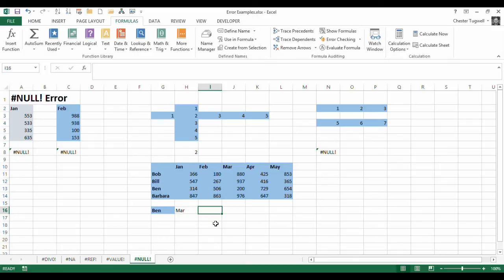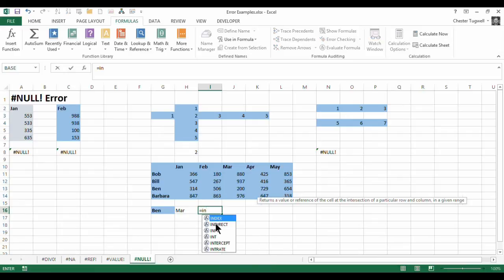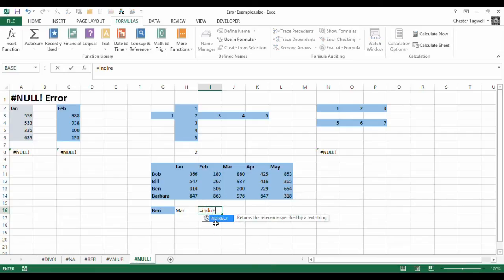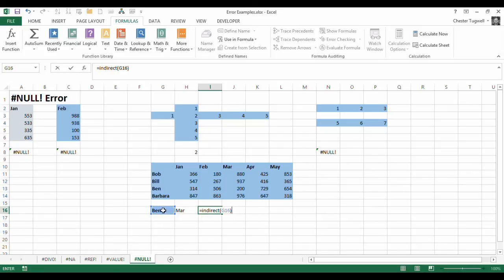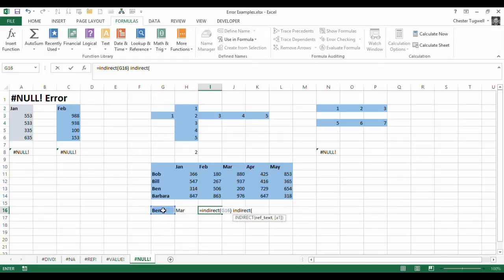Now I could use the indirect function, so I could say equals indirect. Now indirect, what that basically does is say, well refer to a named range, but I'm actually making that reference by typing the name in a cell, so it's indirectly referring to it. So I could say indirectly refer to the named range by the value in that cell, space, and the intersection is with the named range indirectly referred to in that cell.